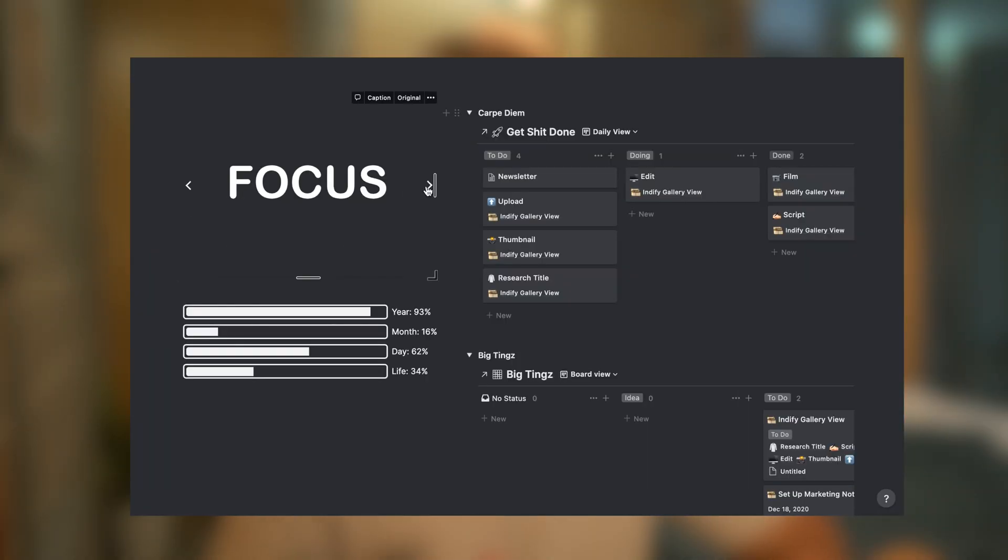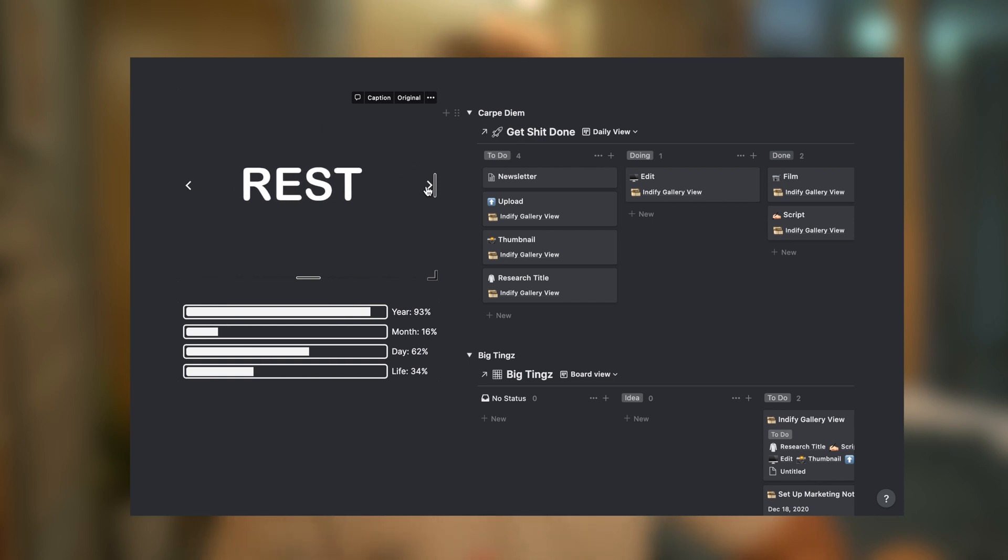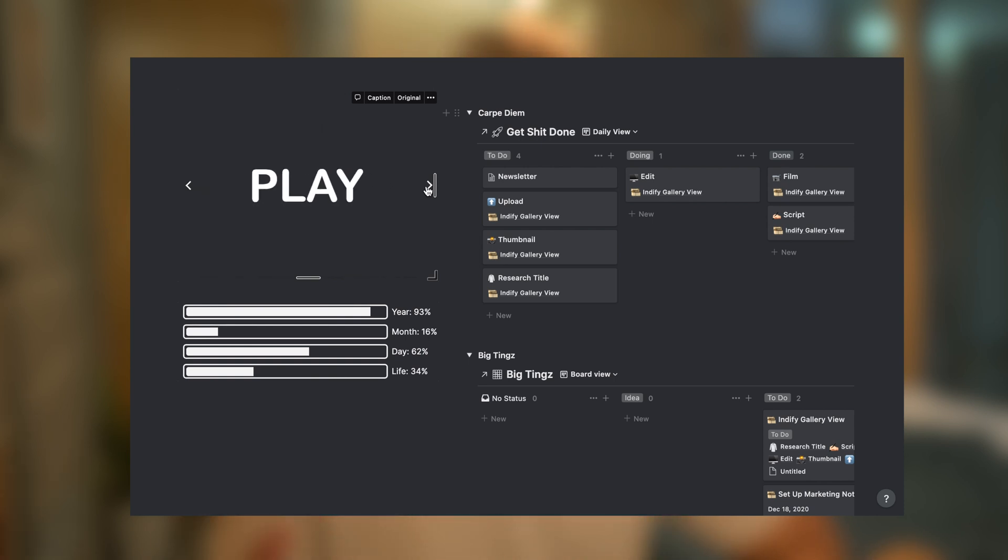Now luckily Indify have just released a plugin that will allow you to swipe between different images on Notion. In this video we're going to take a look at some really valuable use cases for this feature and how you can incorporate it into your Notion workspace.